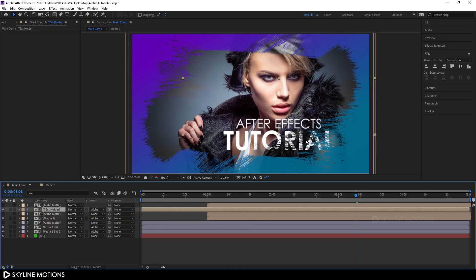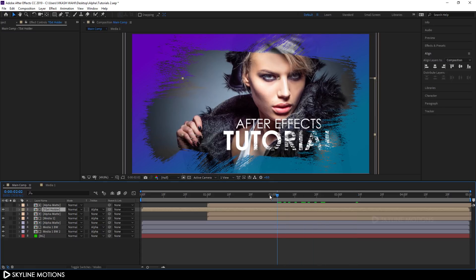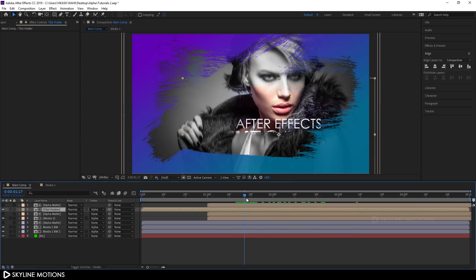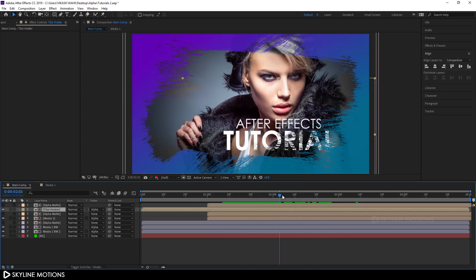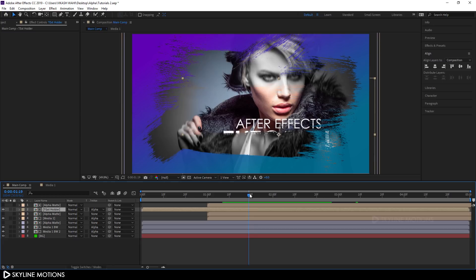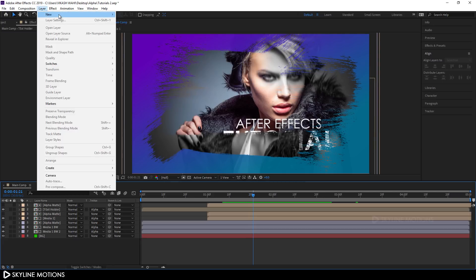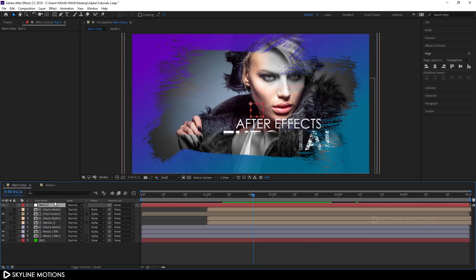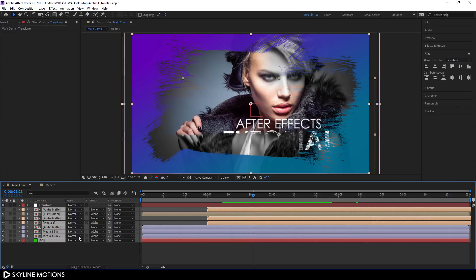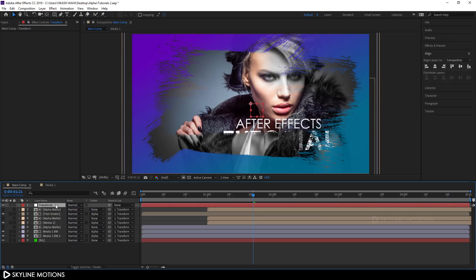Now the text is revealing with the brush stroke effect — it's looking nice. Let's create the final transform. Go to Layer > New and take a Null Object, rename it 'transform'. Select all the layers and parent them to the transform null object.